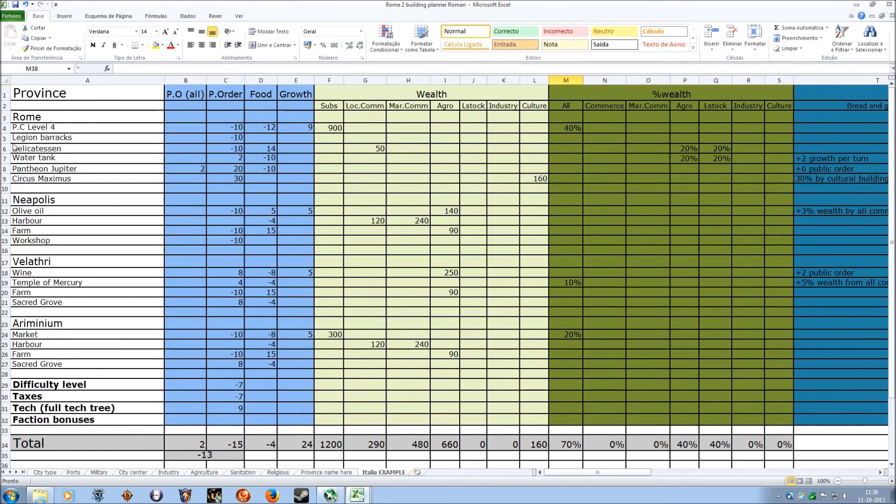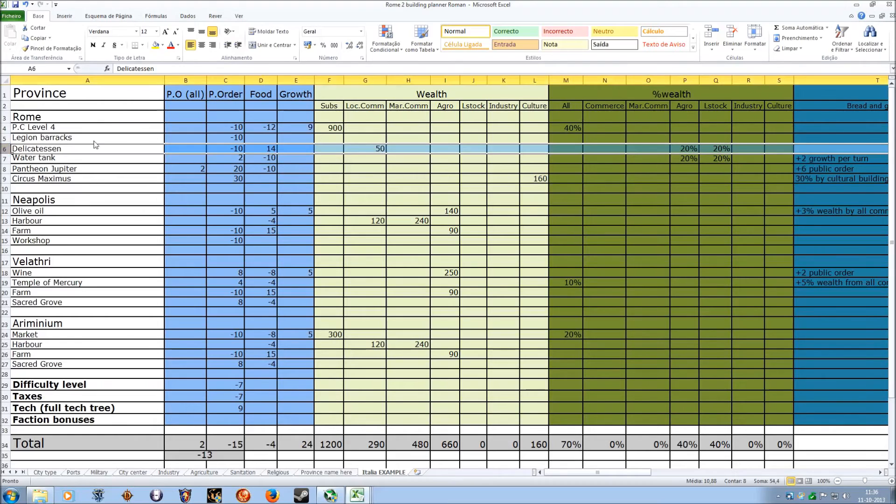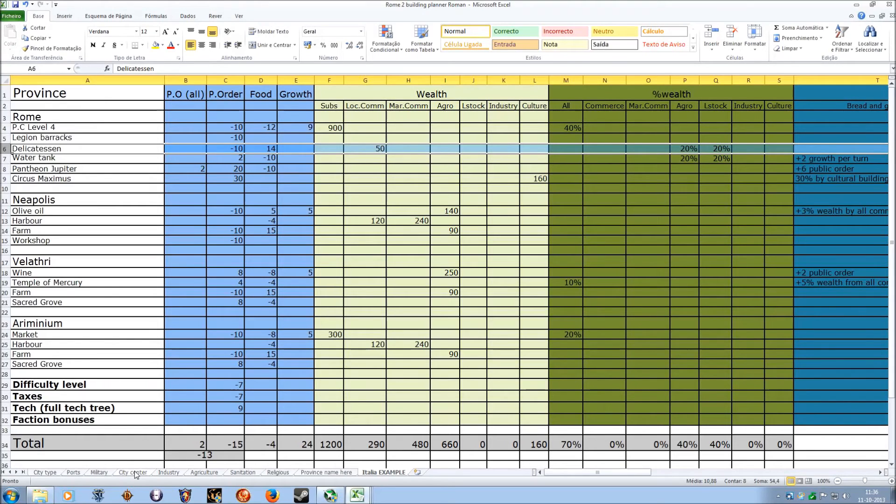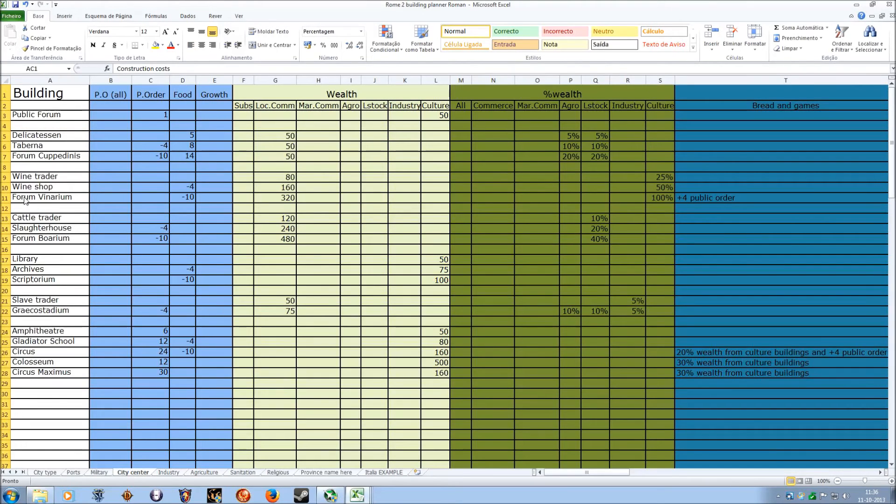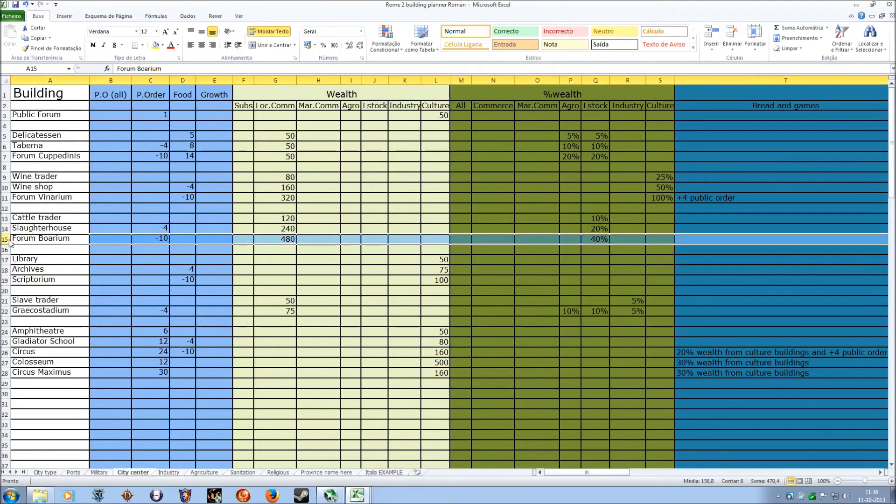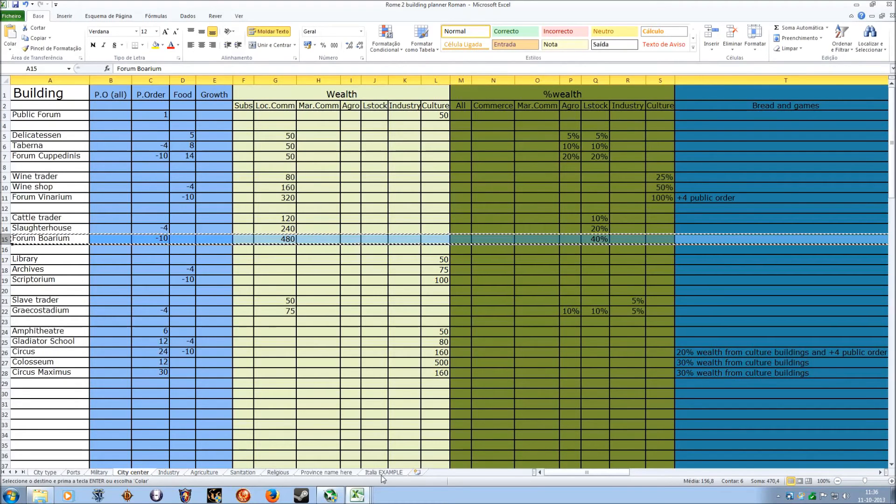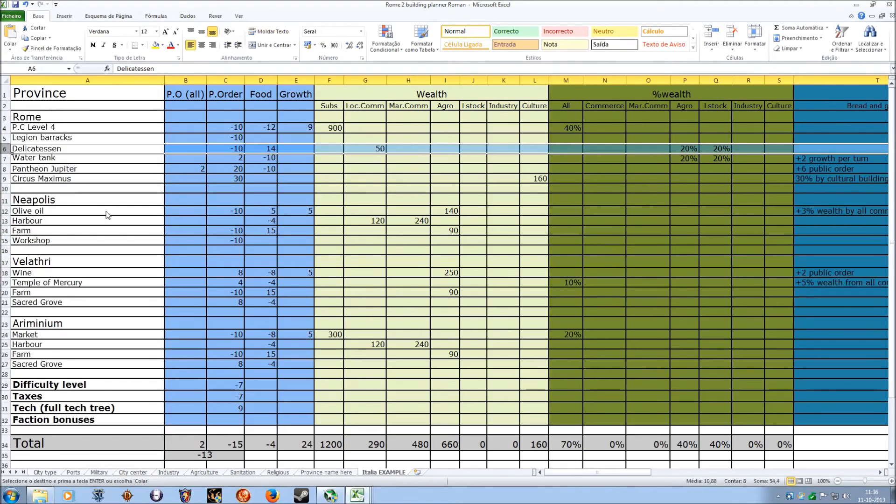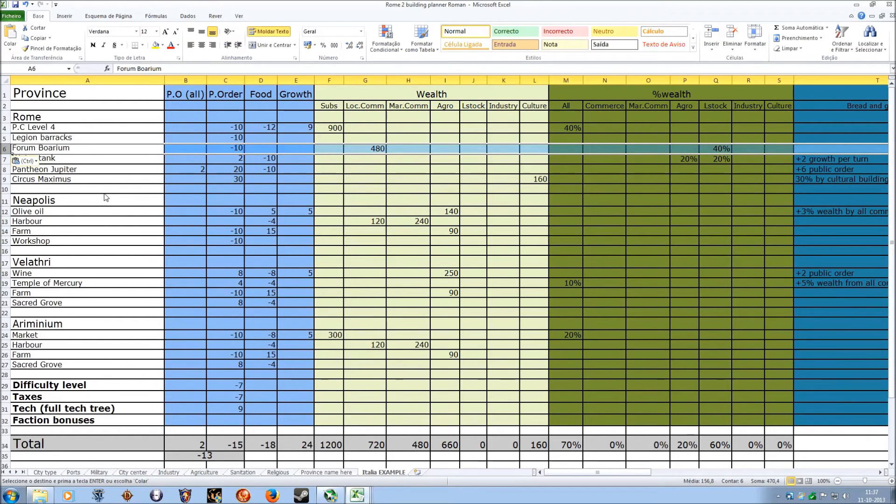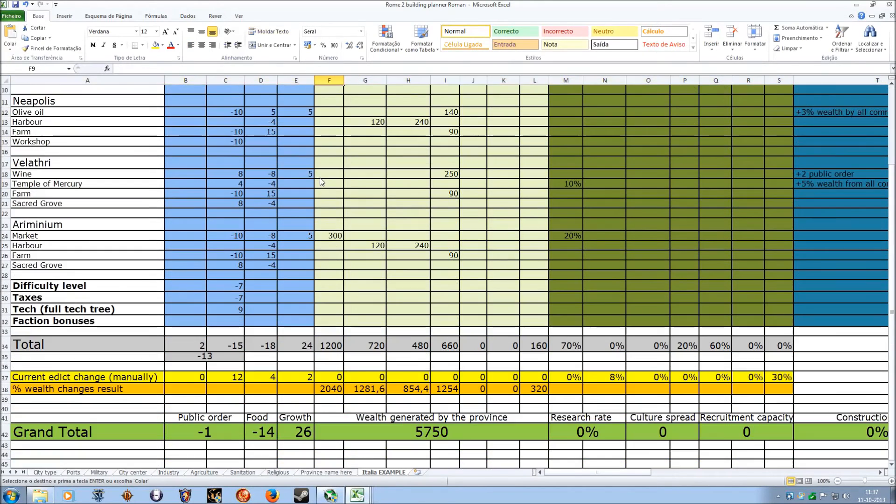Now let's see. I don't really want a delicatessen here. This is actually the upgraded tier of the delicatessen, it's a city center building. Instead of the Forum Cupedinis, which is the one that is represented there, I would want to see the Forum Boarium. Let's see what it changes. So just control C, go into the province, go into the slot, control V, everything is replaced and everything is auto-calculated. Pretty cool, huh?